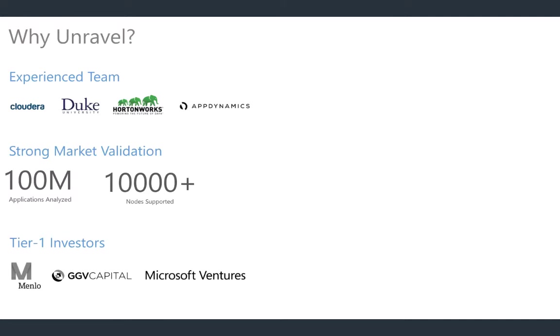Just a quick background about Unravel. We are a team founded of a number of big data practitioners and leaders in the industry from companies that are commercializing big data technologies, such as Hadoop, Spark, Kafka, from Cloudera, Hortonworks. A lot of our research work was actually done at Duke University when we first started out. A lot of companies are actually using Unravel in production. We have about 100 million applications that we've currently analyzed across all of these different customers, from large banks, financial institutions, to healthcare companies, and high-tech companies.